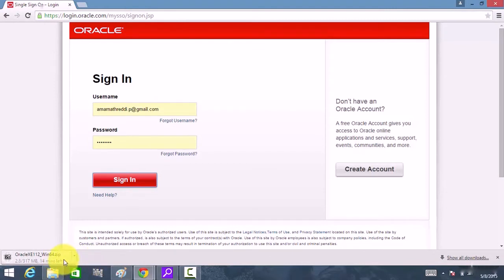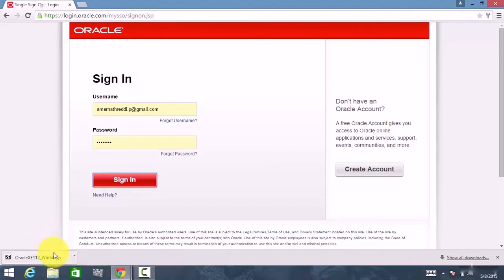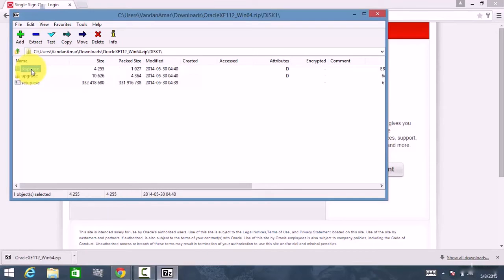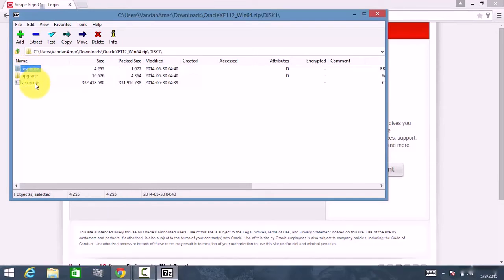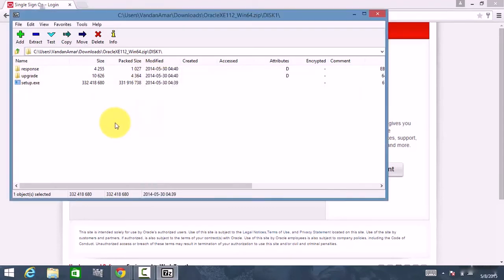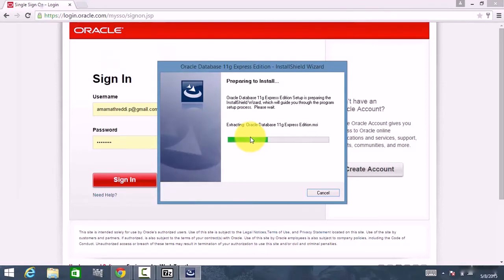It takes around 15 to 20 minutes depending upon your internet speed. The download has now completed. Click on that link and it will open a Disk1 folder — double-click that and you will see a setup.exe file. Double-click that.